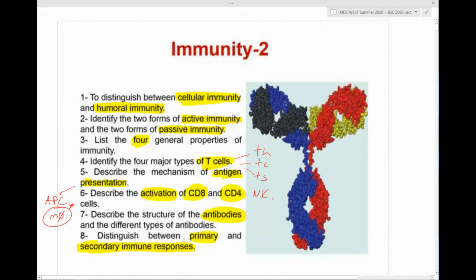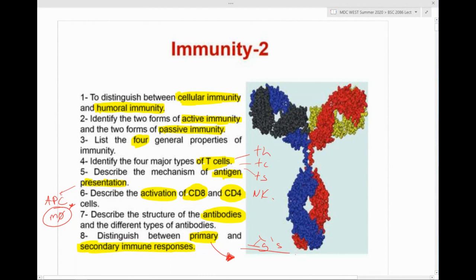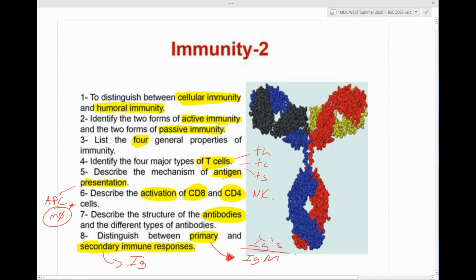We want to talk about the difference between primary and secondary immune response. The primary immune response is mediated by IgM. The secondary, or memory, response is mediated by IgG — that's the response on the B cell end from the immune system.